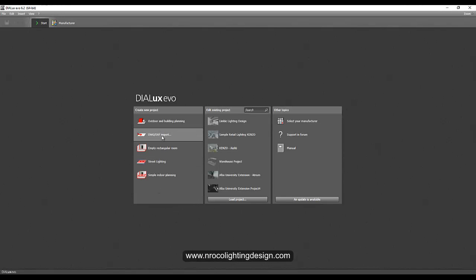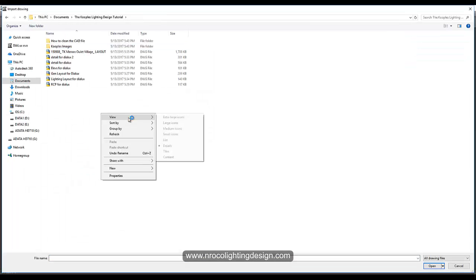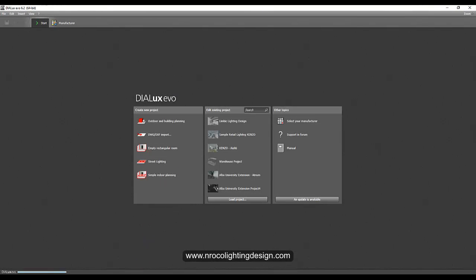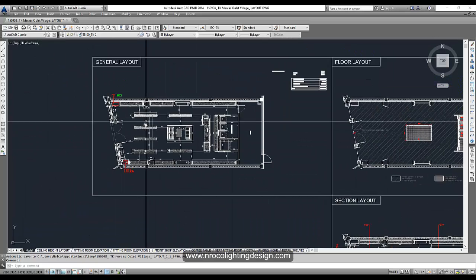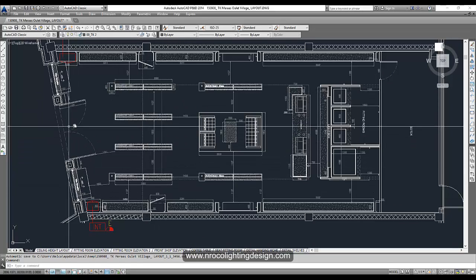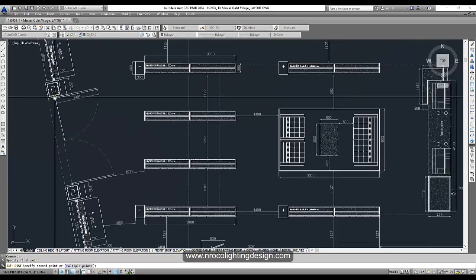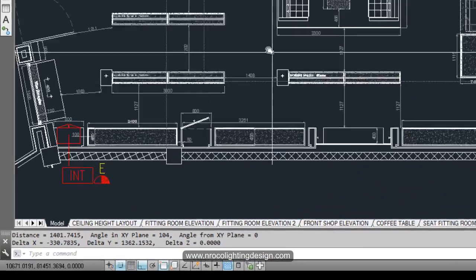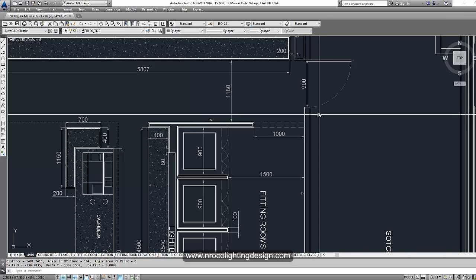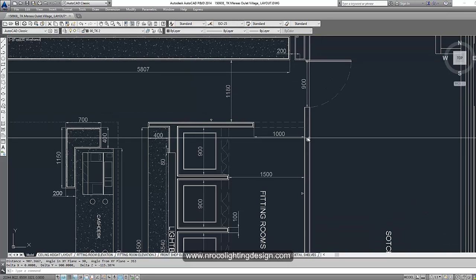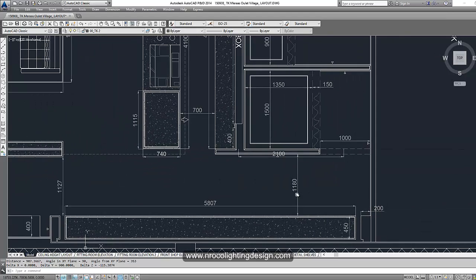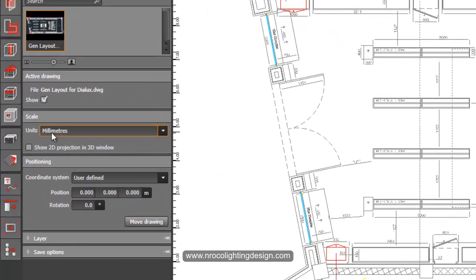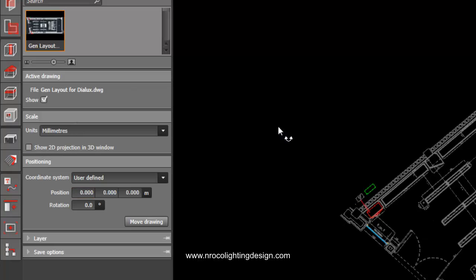Now we open DALUX EVO and import the CAD file. Let's select the general layout and click open. Based on the drawing, let's not forget to check the scale. Using the DI command, this dimension is 1401, which is in millimeters — if it were in meters it would only be about 1 meter. Another measurement gives 907, which would be 0.9 meters. The drawing says millimeters, and it's automatically detected as millimeters.